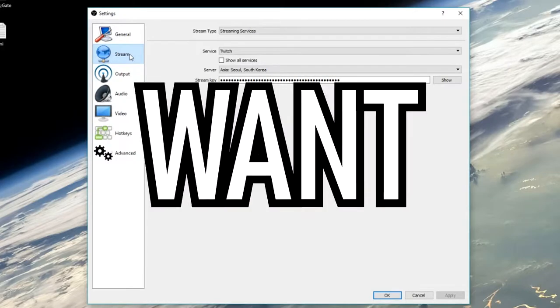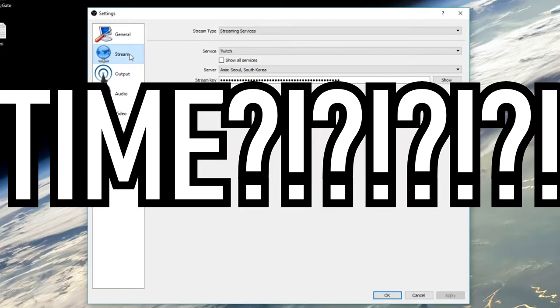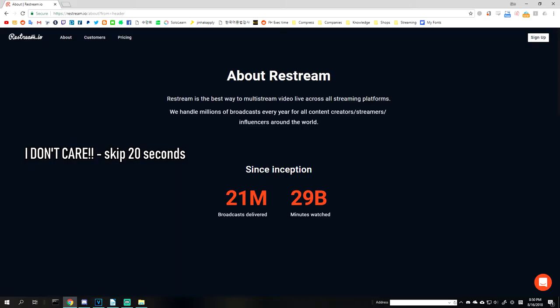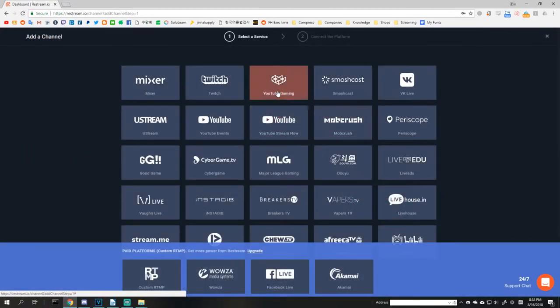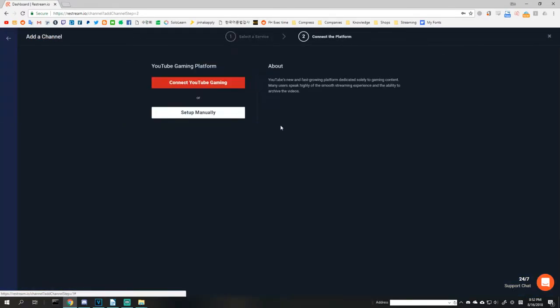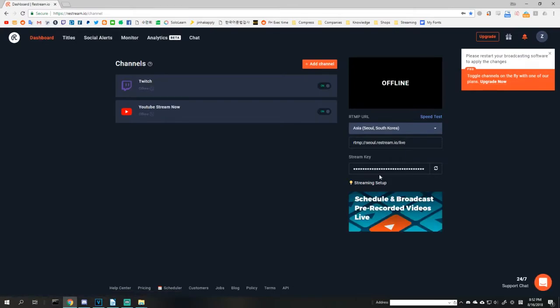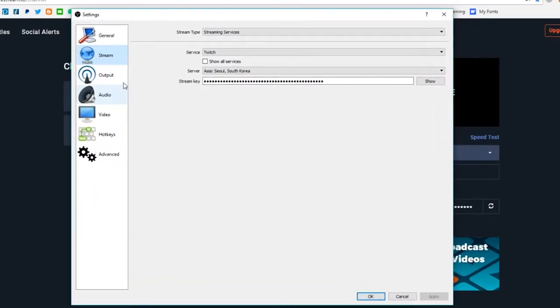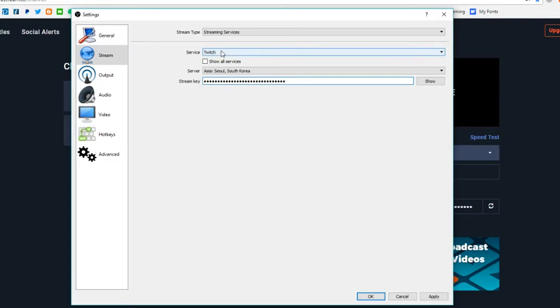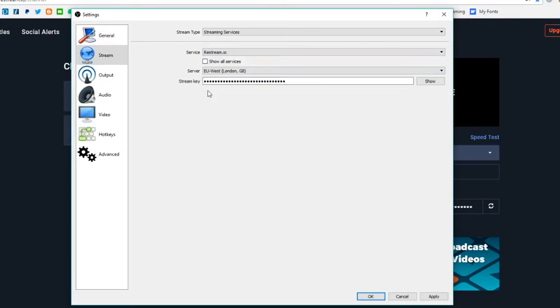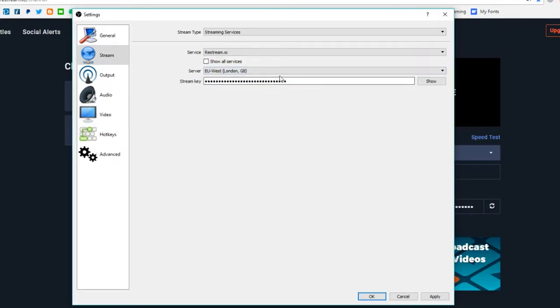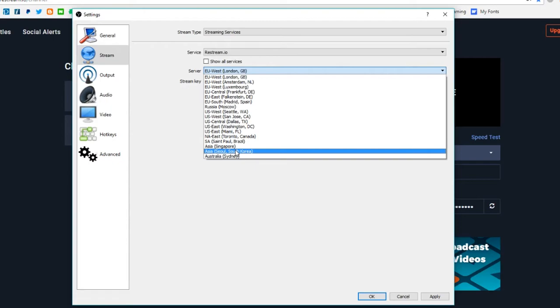But what if I want to stream on two platforms at the same time? This is where Restream.io comes in. It's a service that allows you to stream to multiple platforms simply by registering and adding your channels. Once you've added all your channels for the platforms you desire, choose the closest server again, copy the Restream URL and stream key, and paste this in the stream key section instead. Change your service to Restream.io and now you're sending your stream there to be distributed to all your channels simultaneously.